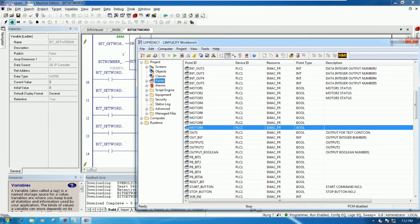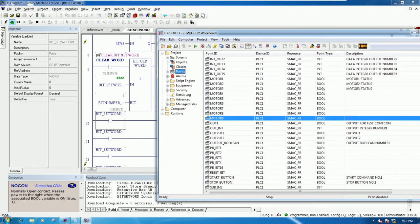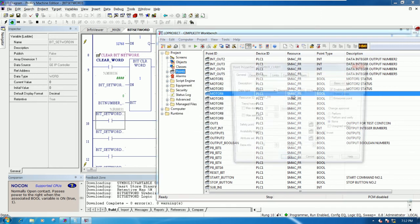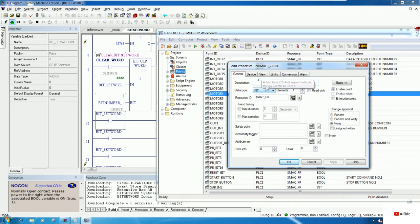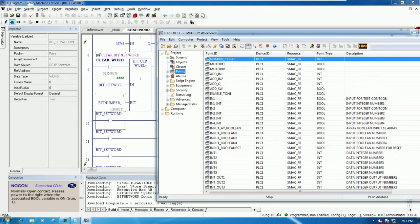One more for setting the bit number to clear - this is analog type, so create a new analog point named 'Number Clear Bit', choose integer, and set address percent A 31. Now we have created all the points - both push buttons and the clear bit variable. Let's update and start the project to create the screen and test.